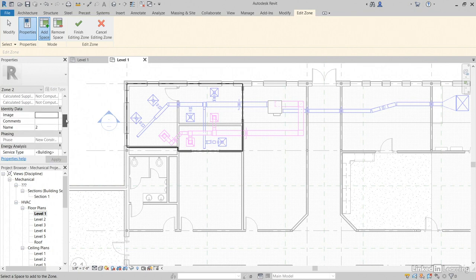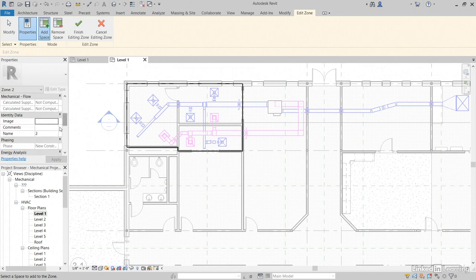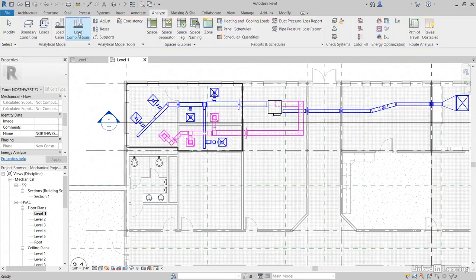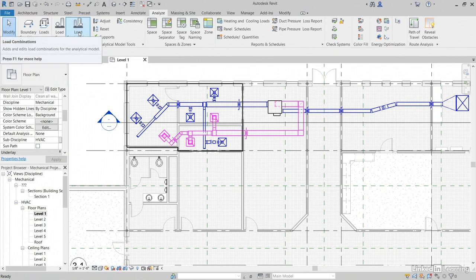Let's scroll down until we find Name. Two is not a good name. We'll call it Northwest Zone. Click Apply. Now, let's click Finish Editing Zone.